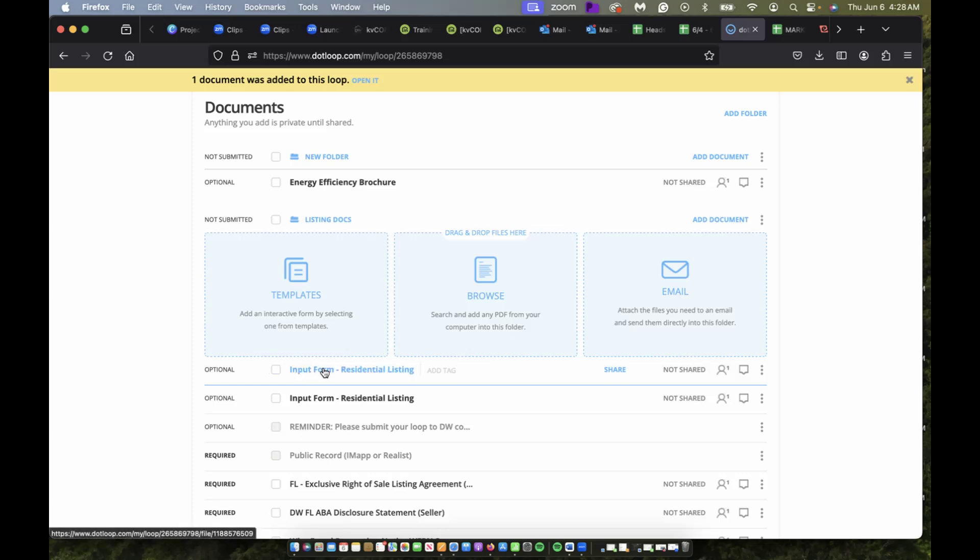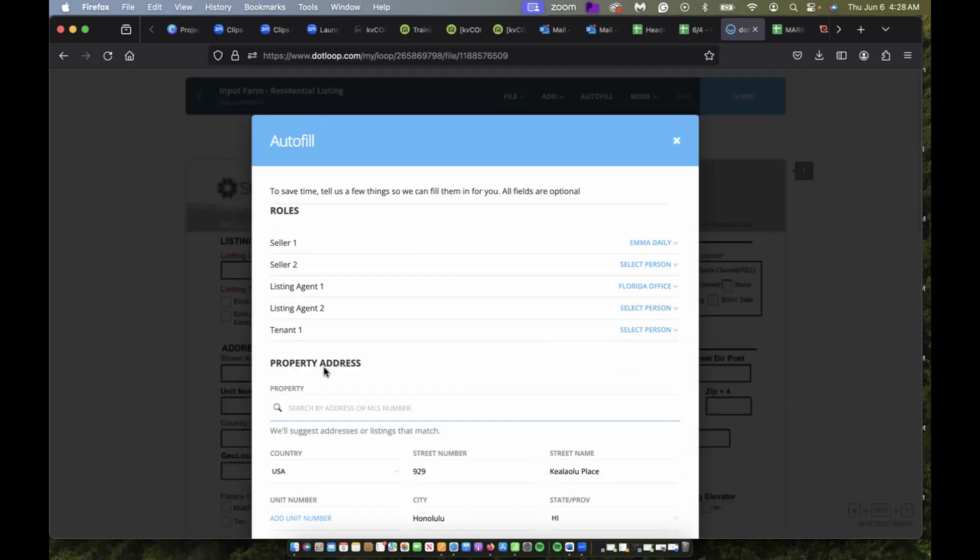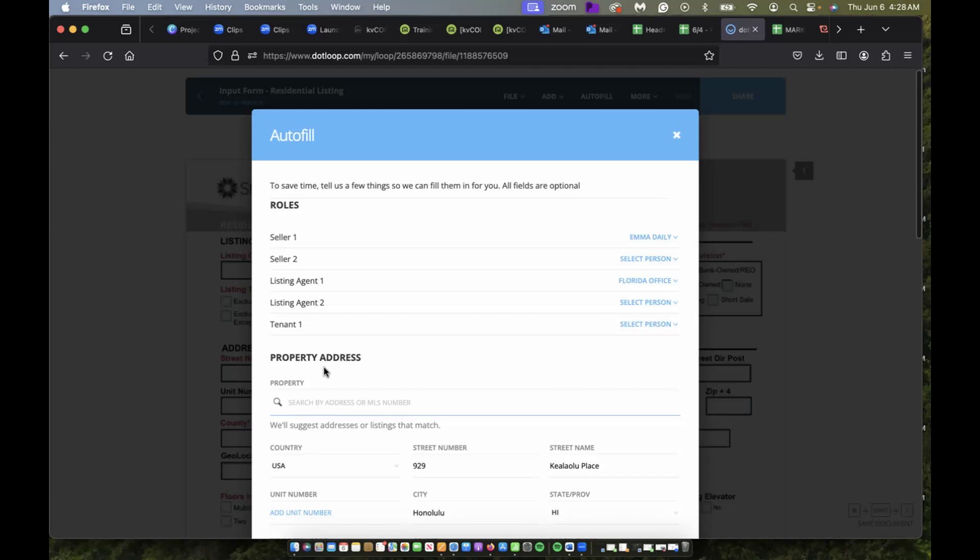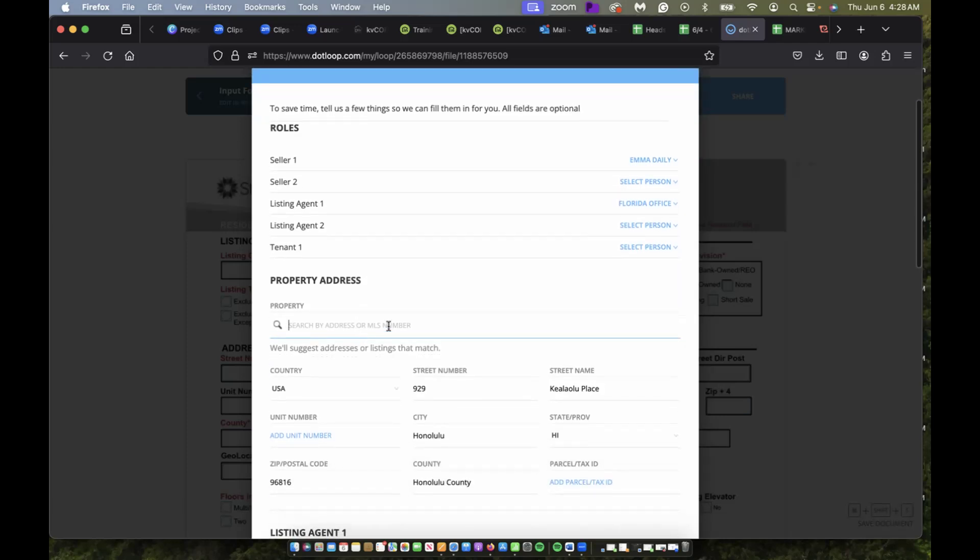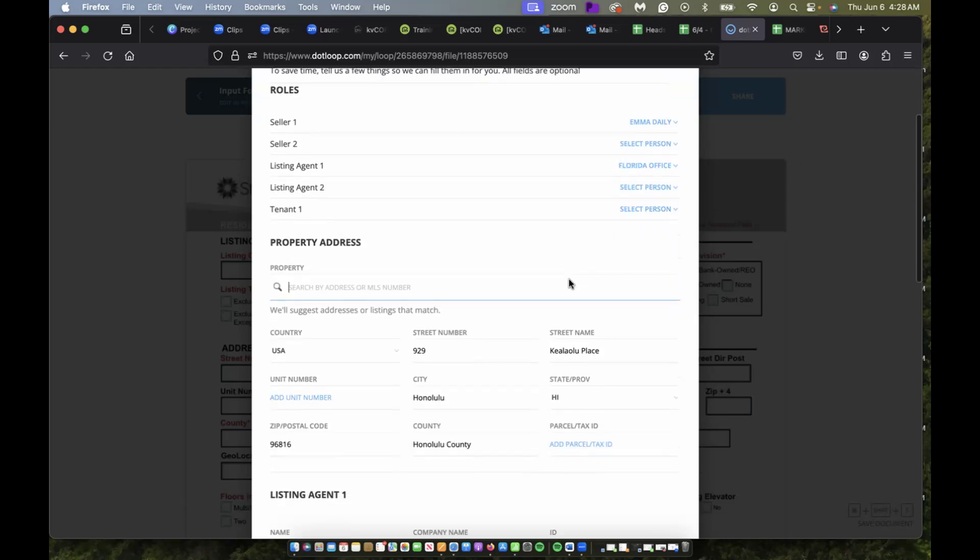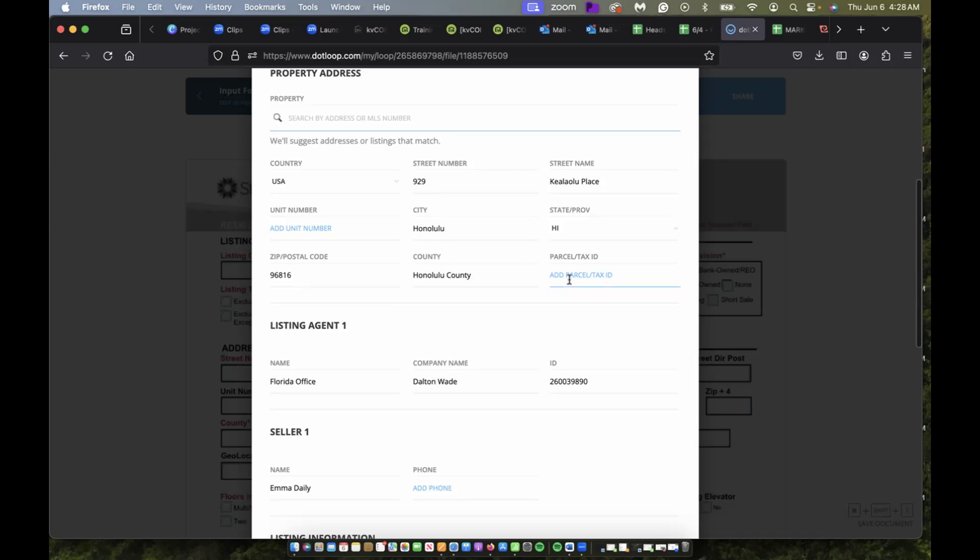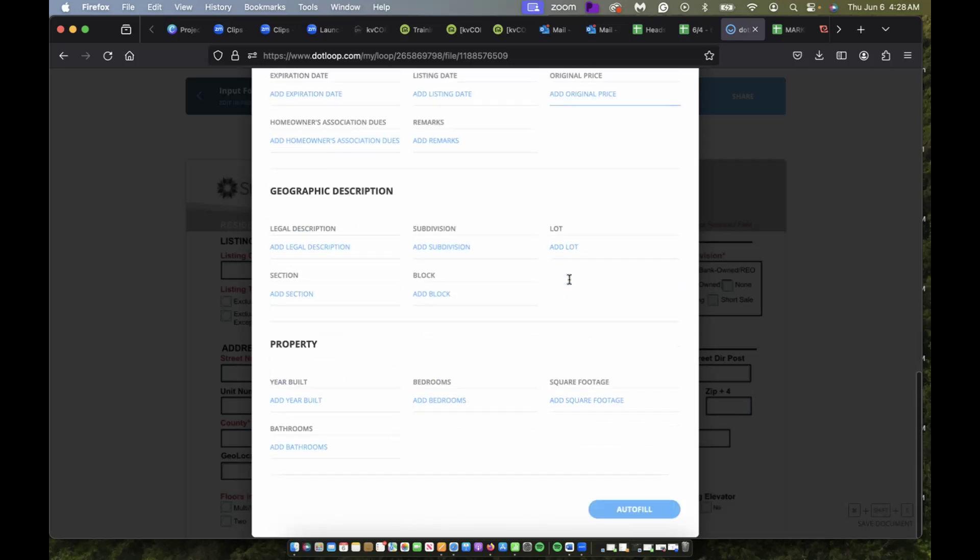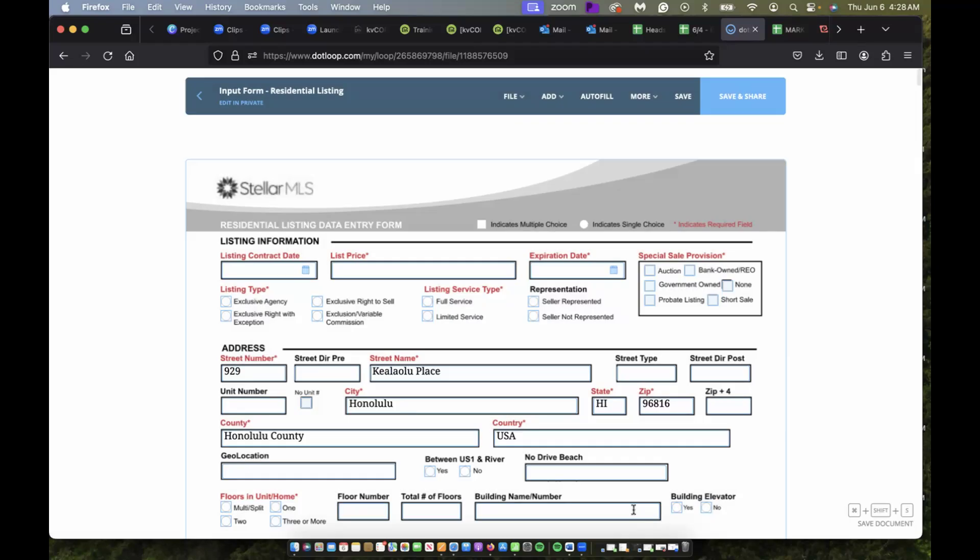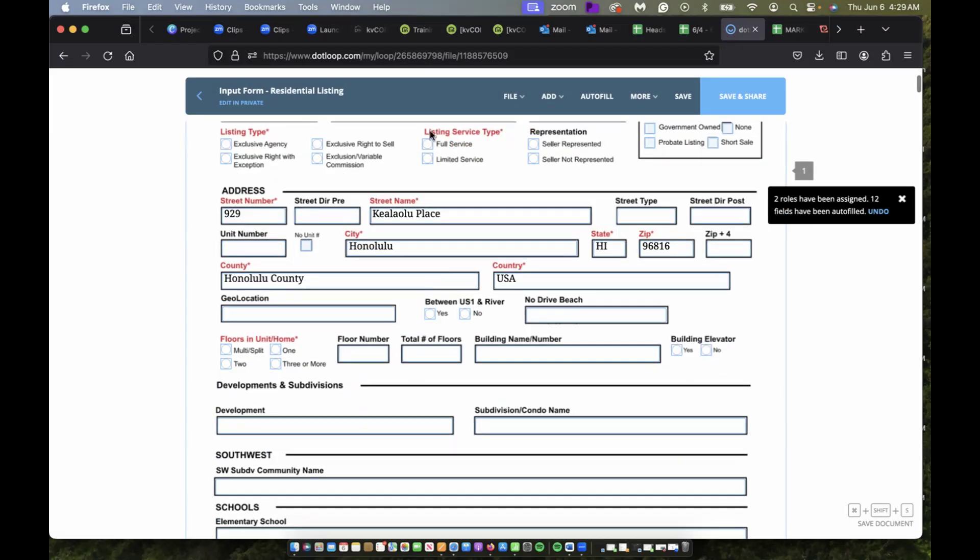I can open that up and autofill everything here, make sure everything's correct, and everything looks good to go. I'm just going to say autofill, and here we have it—it's already autofilled with a bunch of stuff for me.